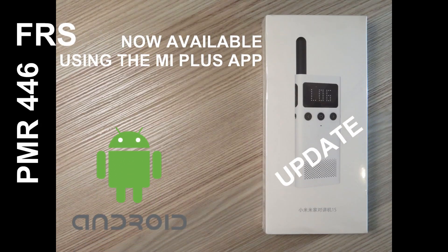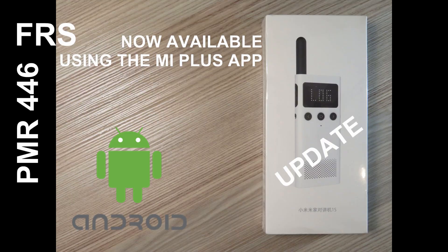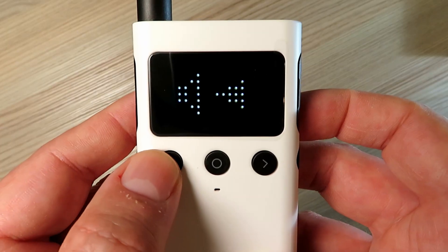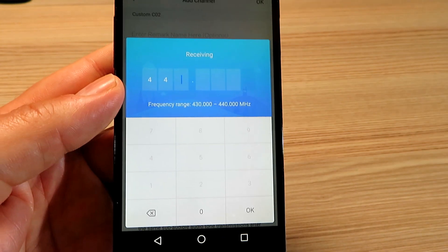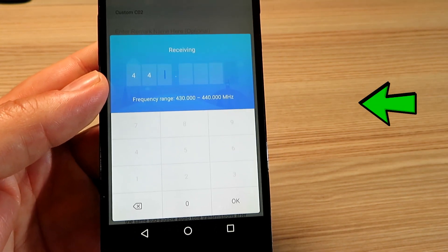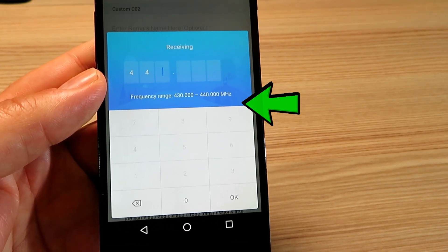If you know anything about the old and the new Xiaomi radios, you will know that they can't be used on PMR or FRS frequencies if you use the official app.